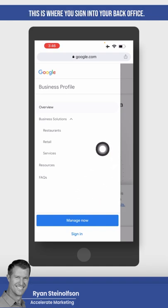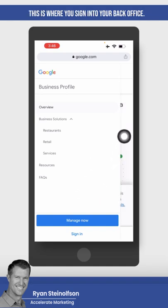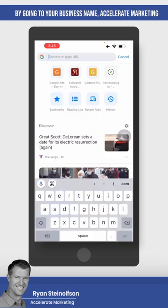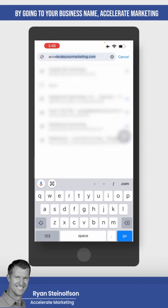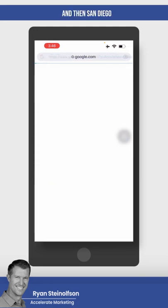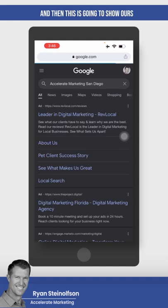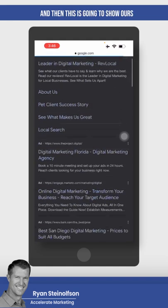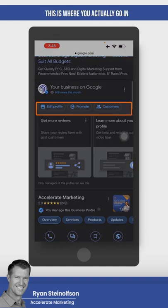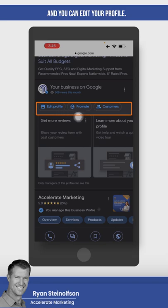This is where you sign into your back office. You can actually manage your page by going to your business name — Accelerate Marketing — and then San Diego. And then this is going to show ours. So you'll see down here, this is where you actually go in and you can edit your profile.